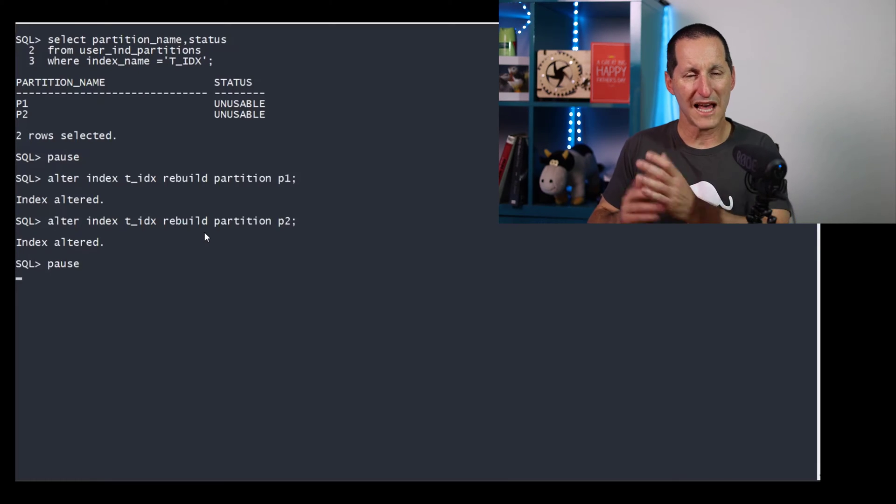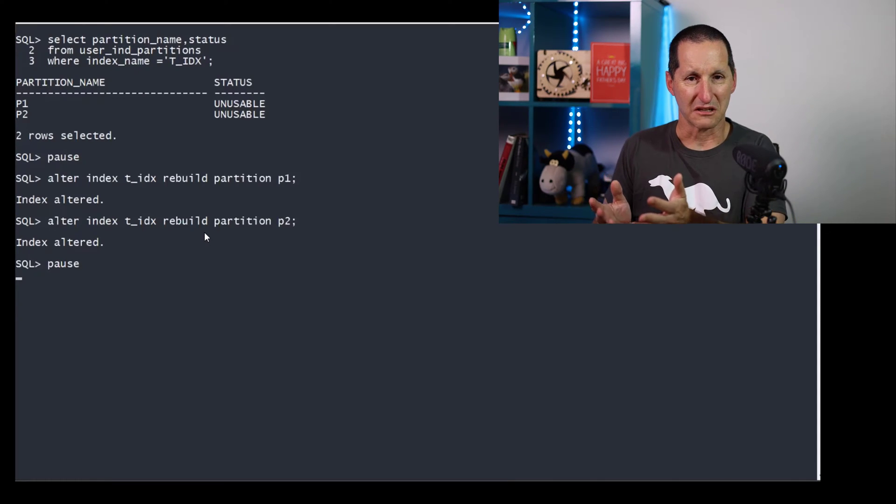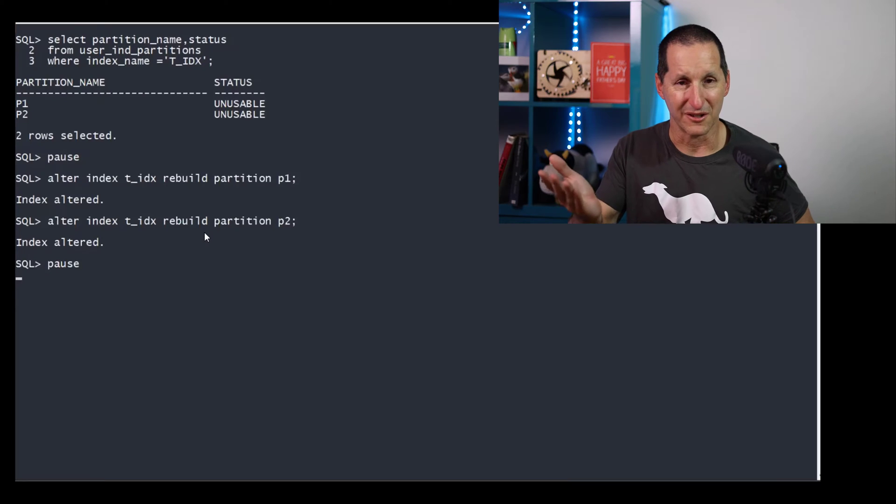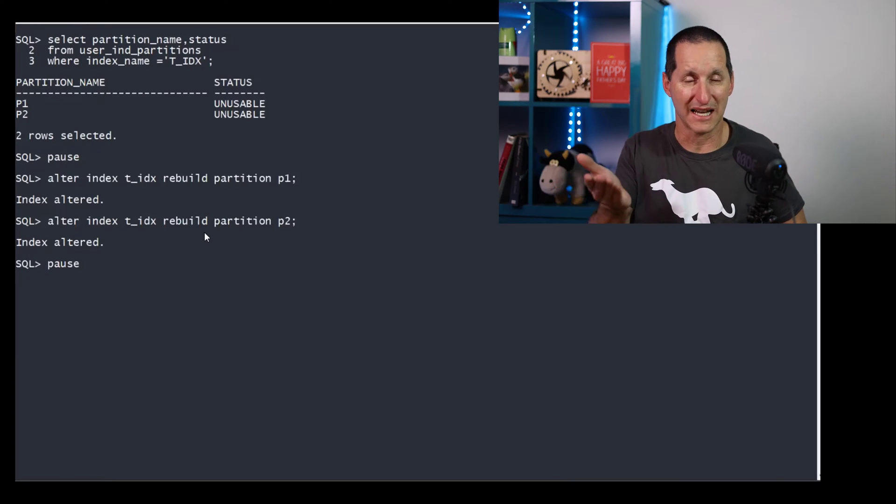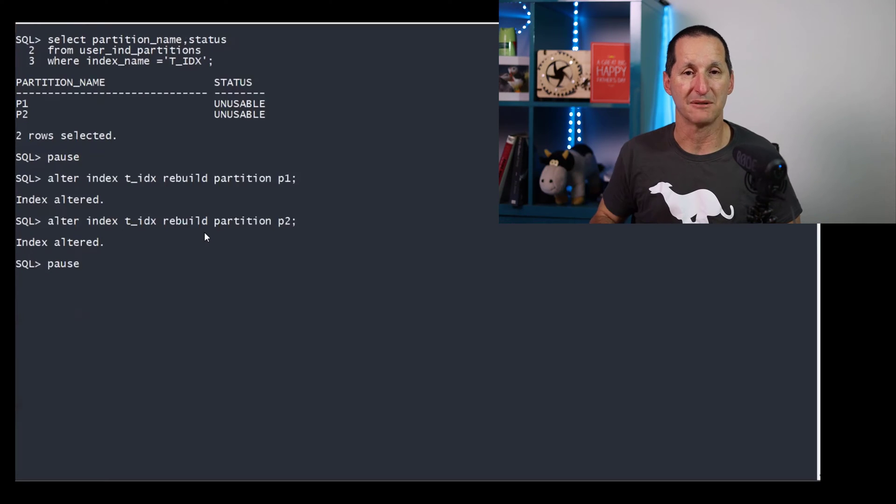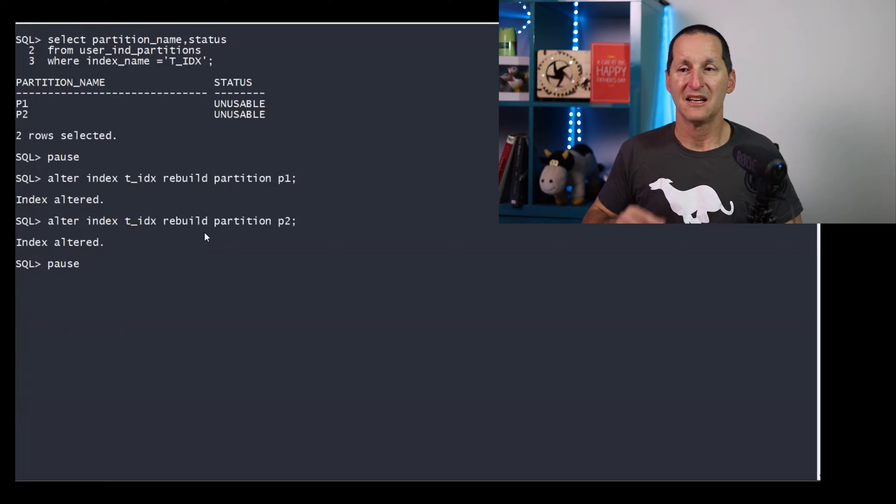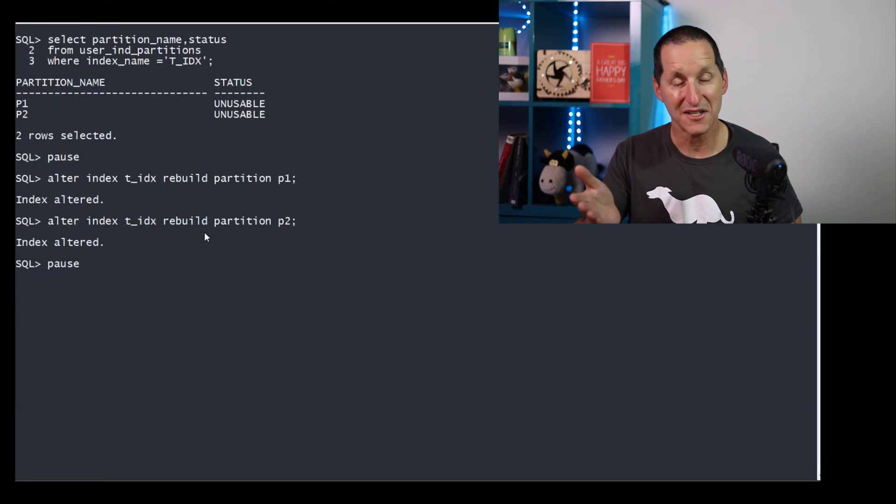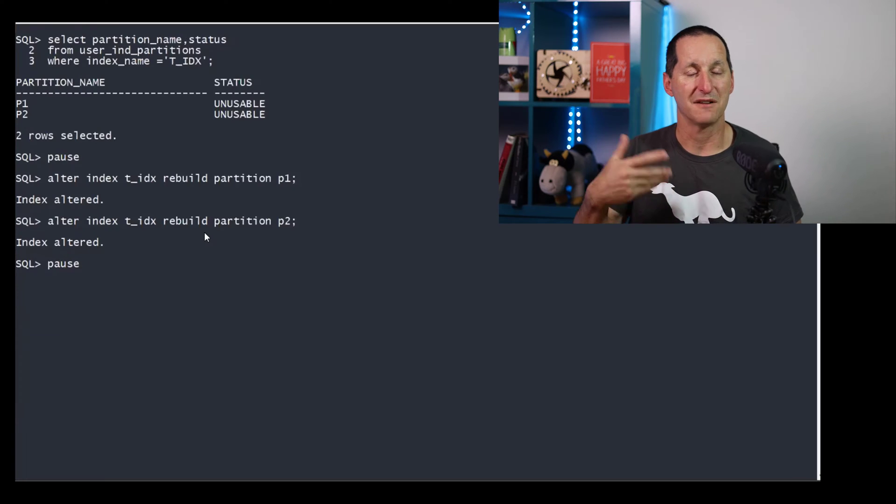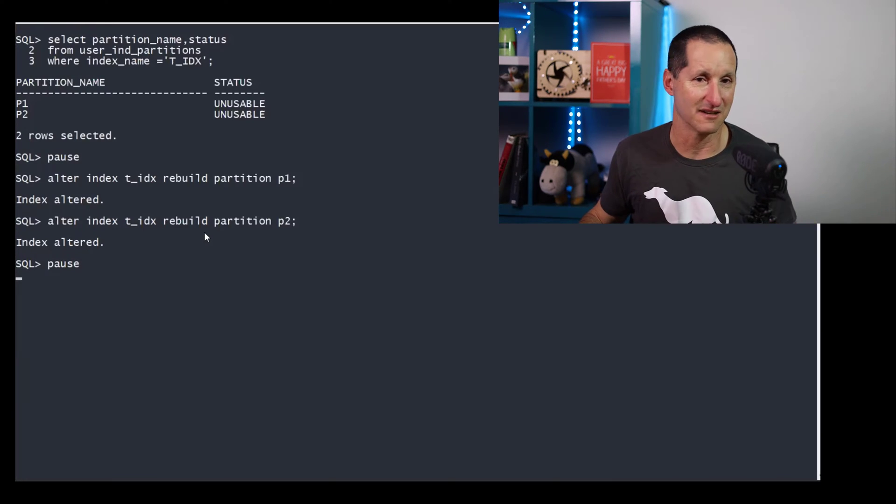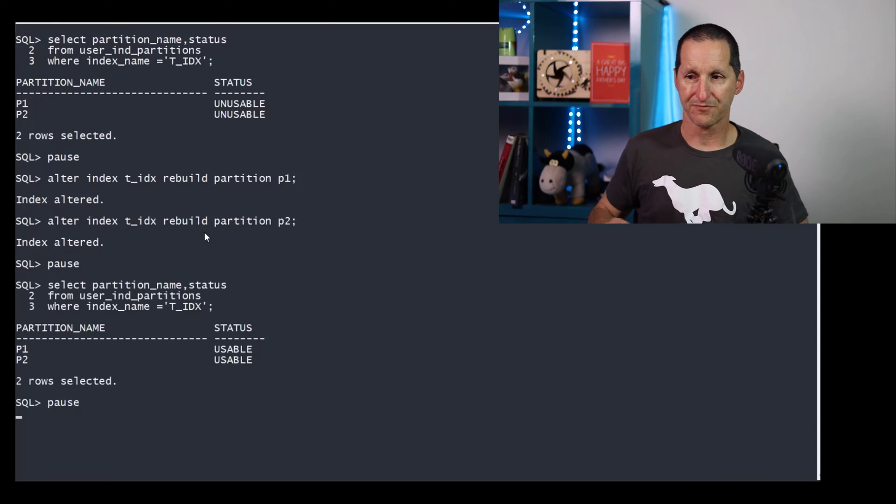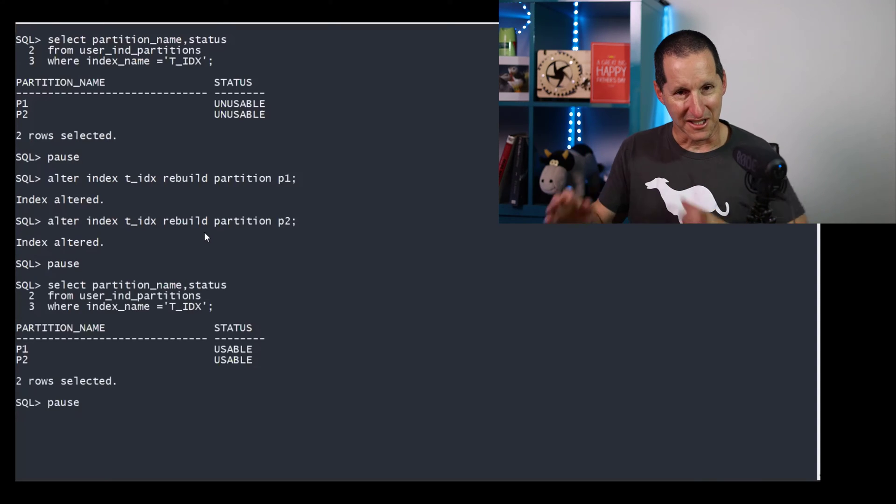So without interval partitioning, it's trivial. And this is probably what our poster has been using up until now. Obviously, the cost of that is you have to manually create those ranges yourself. And if you forget, you can get problems.